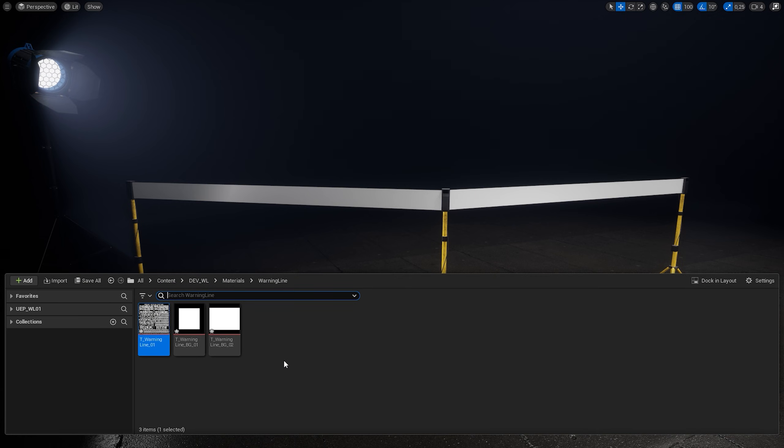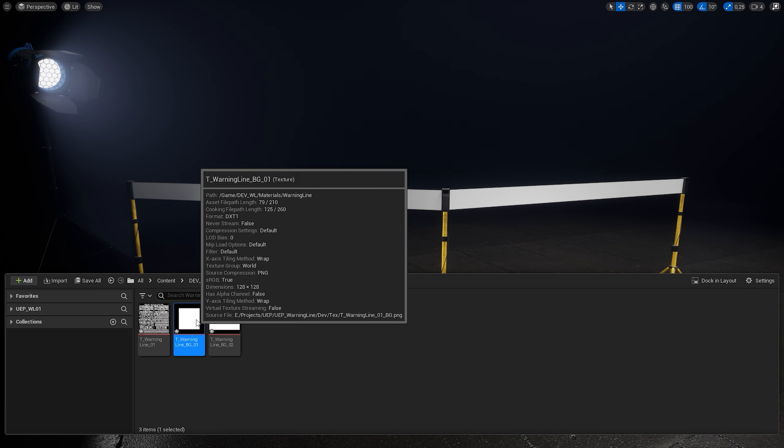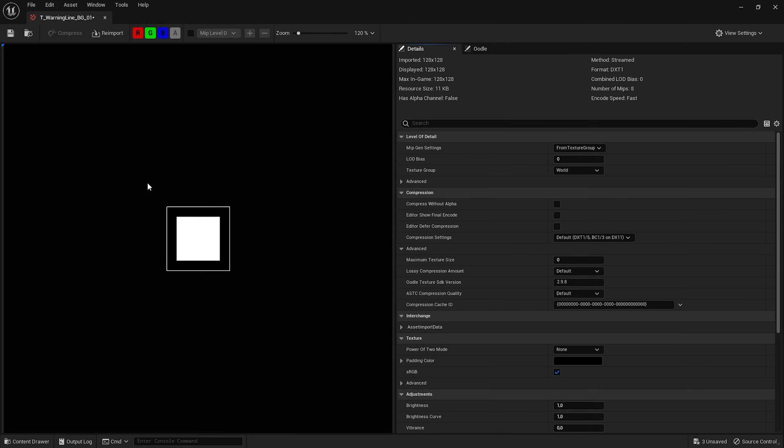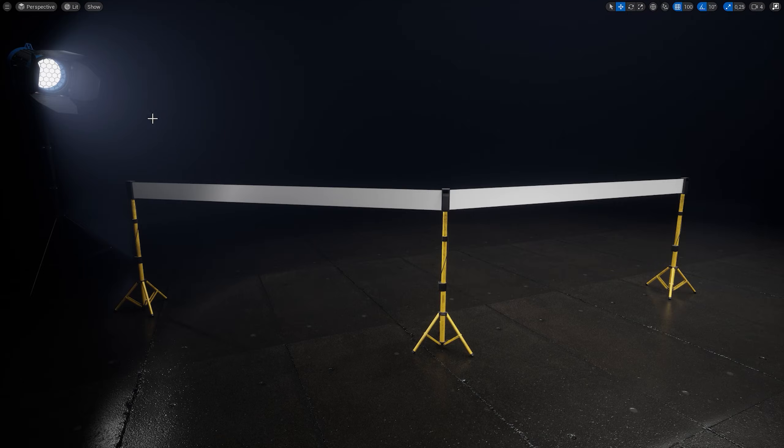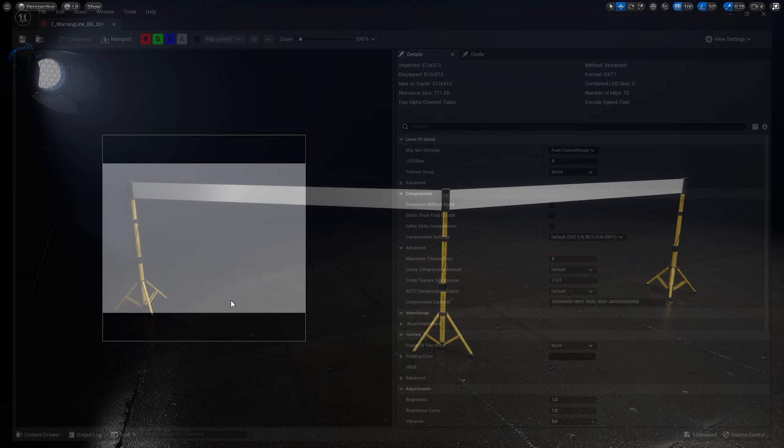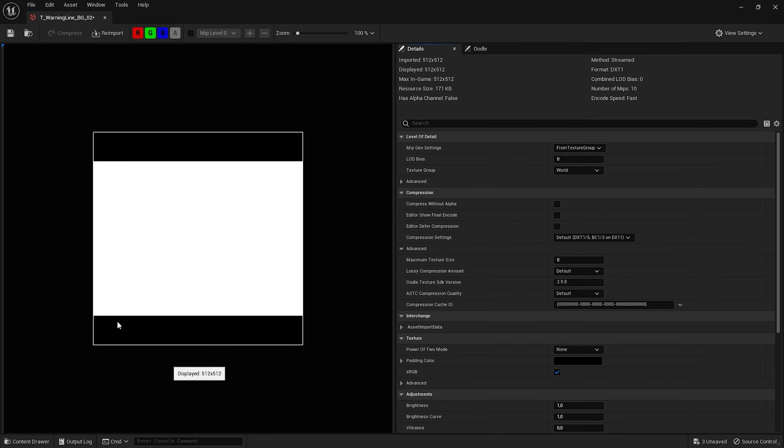I also created a few additional textures for holographic effect. One of them is just this tiny white square on a black background. And the other is this white rectangle.